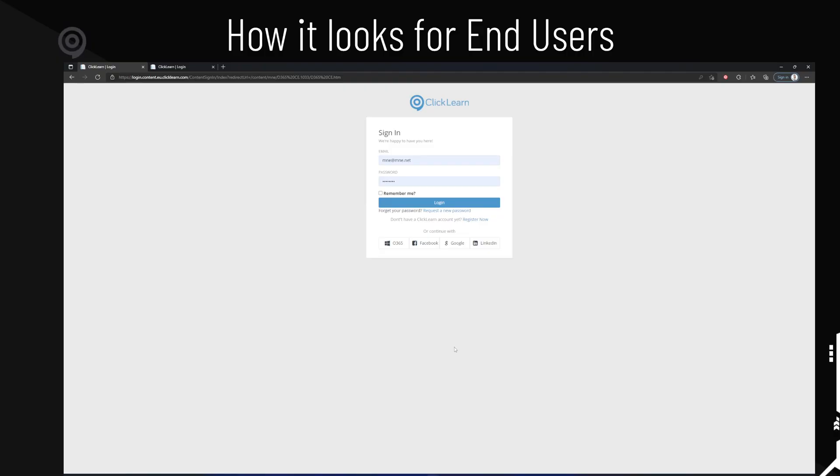So by default, what the users will see is this. This is a default setup where you click on account, and then you have the four default services: Office 365, Facebook, Google, and LinkedIn.